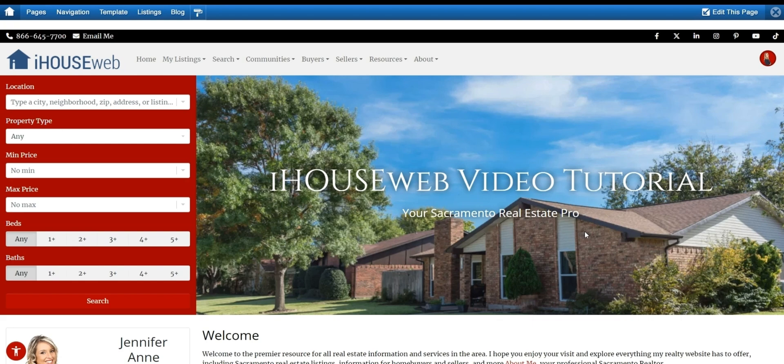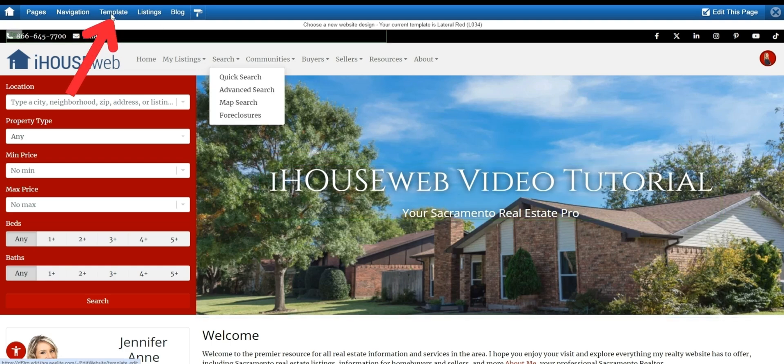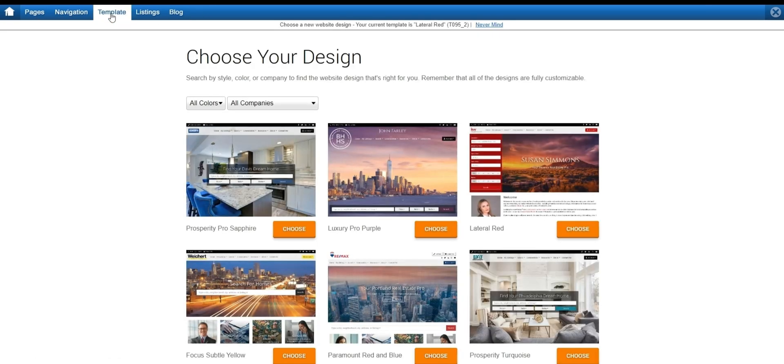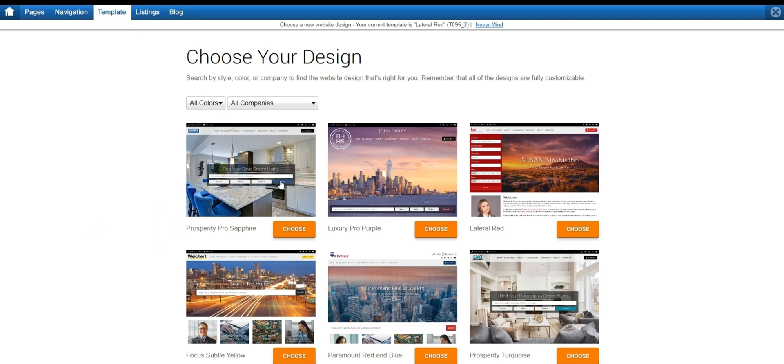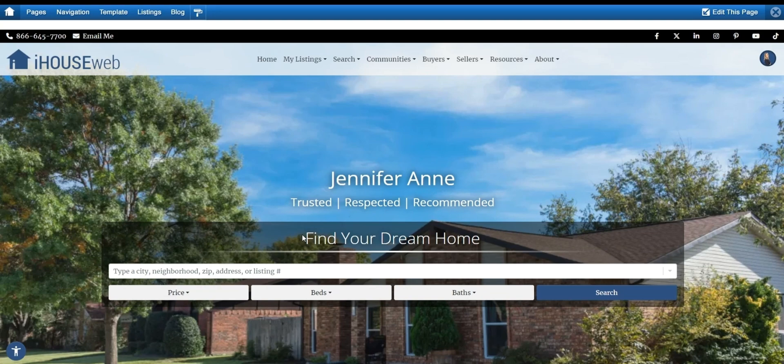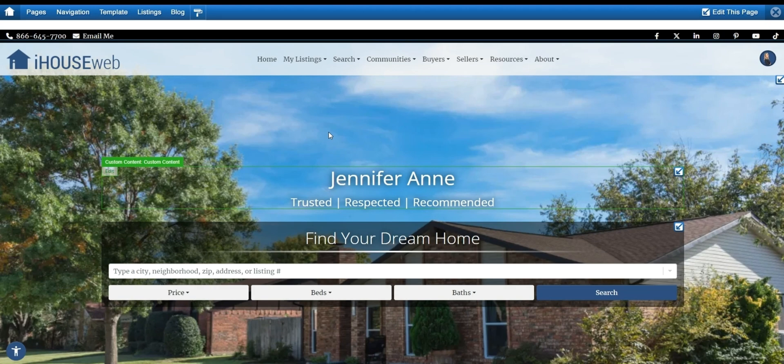Well, let's say we liked our previous template more. We can revert back to our previous template by returning to the template tab and then reselecting the same template we had previously. And just like that, the template is returned to as it was. If you'd ever like us to take care of these changes for you, please do reach out and let us know our team would be more than happy to help you.